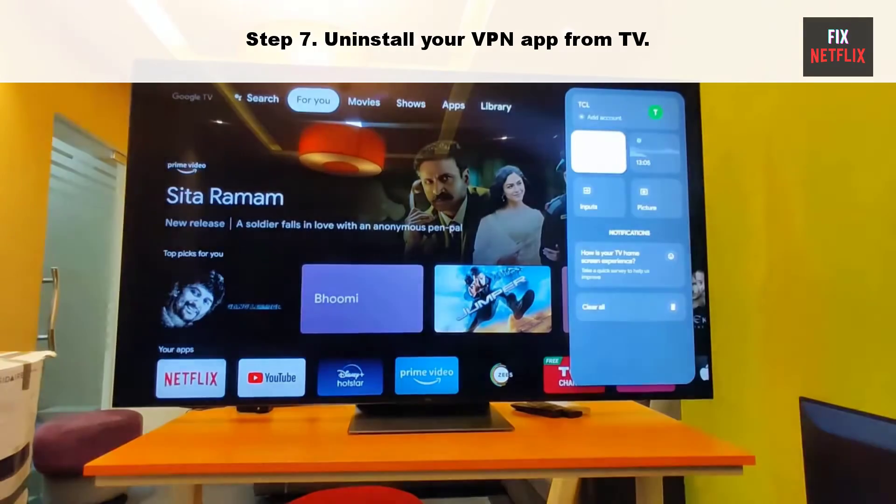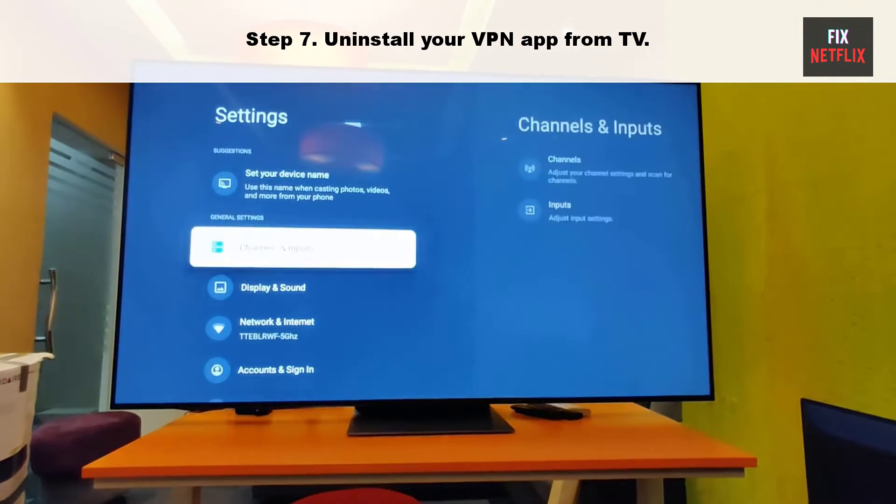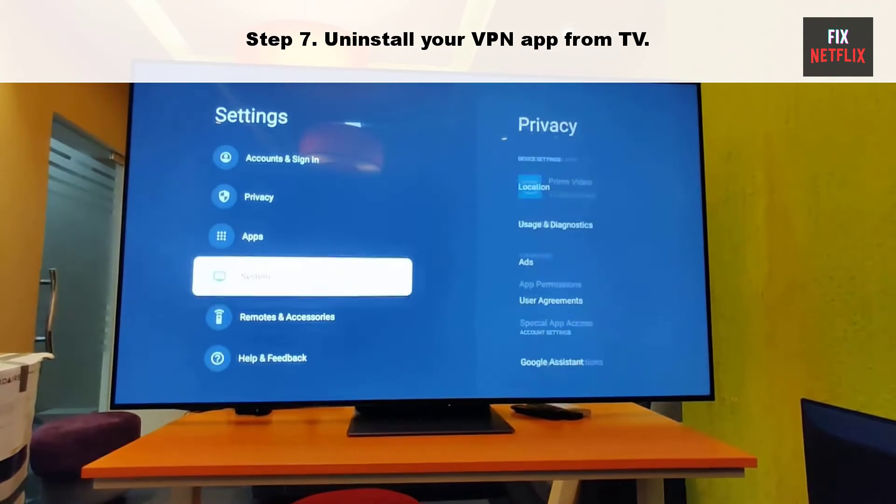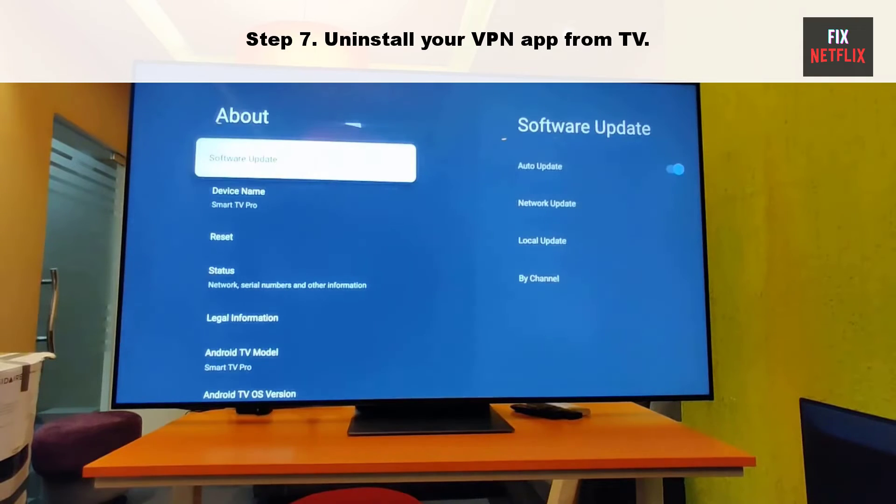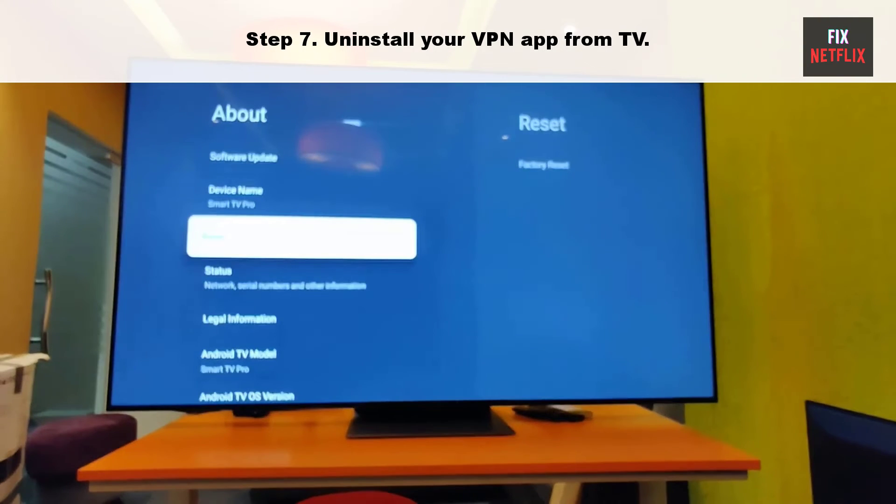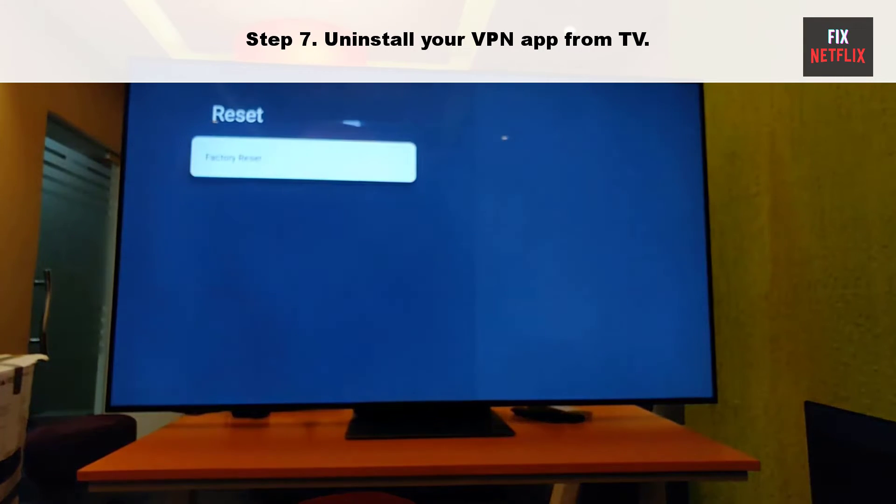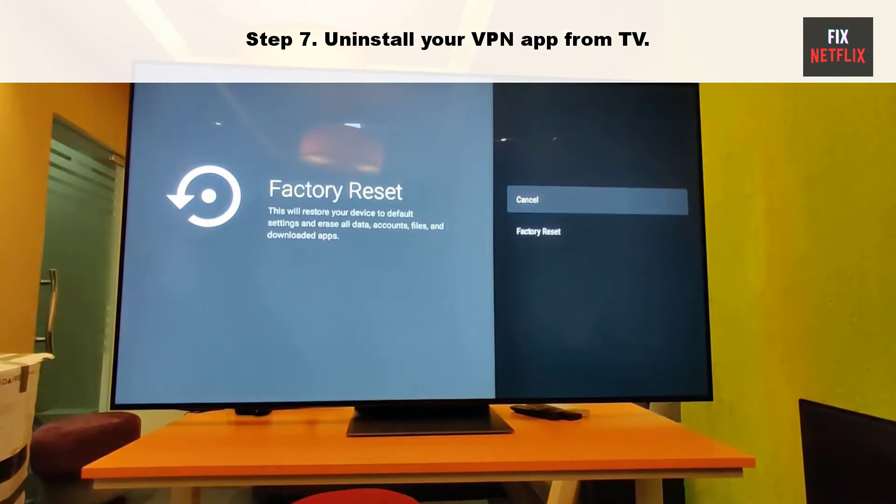Step 8: Reset to Factory Settings on your Google TV. When all else fails, it's time for a factory reset. Just be aware that this will erase all your settings, accounts and apps, returning your TV to its original state.